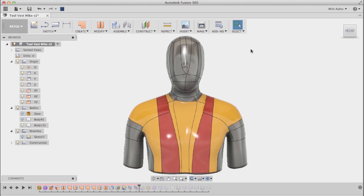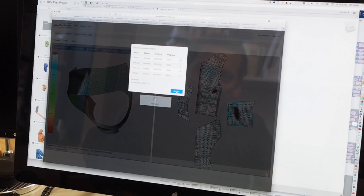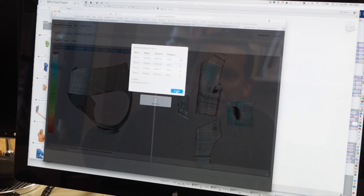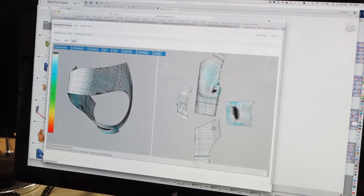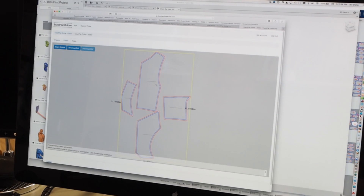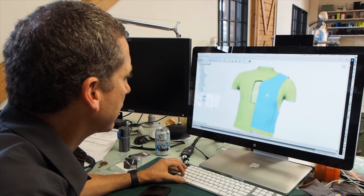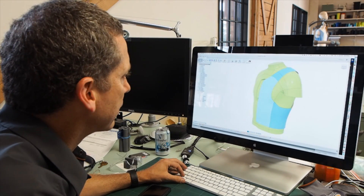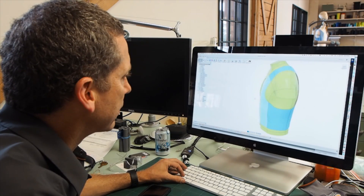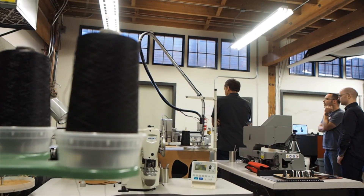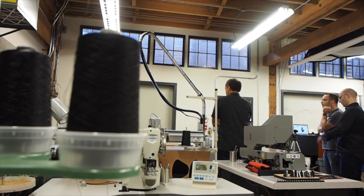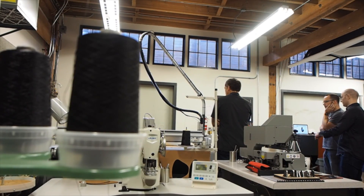From there, we will move into ExactFlat flattening software, and from ExactFlat, we'll take those flattened patterns and produce working objects. Our goal is to move as quickly as possible through the prototyping phase, because we want to fail as quickly as we can to iterate and find the best solution.